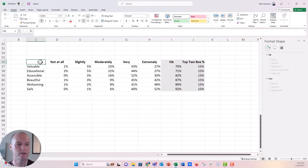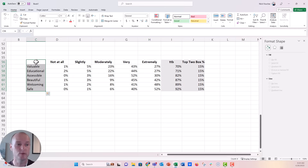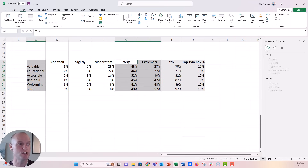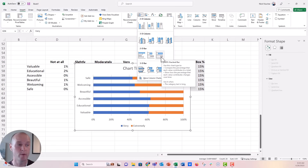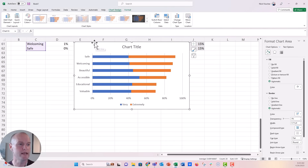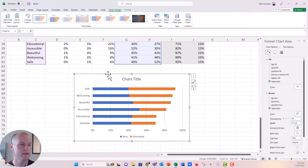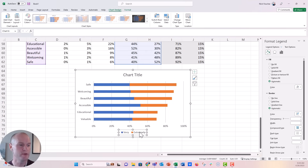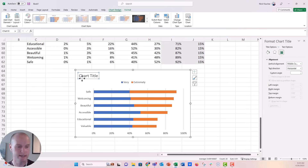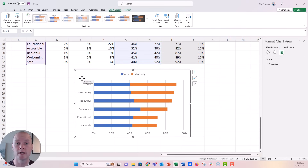Now I'm going to highlight the items column with the top row, hold Control, then highlight 'very,' 'extremely,' and all the way down so just those three columns are selected. We'll go up and insert a stacked bar chart — not 100% stacked, the regular stacked bar in the middle. Drag it down and we have our chart. I'll click the legend and put it at the top, and get rid of the chart title since most of the time I'm pasting this into PowerPoint or Word where I already have a title, so it would be redundant.